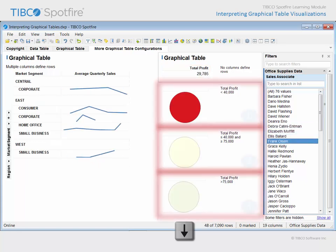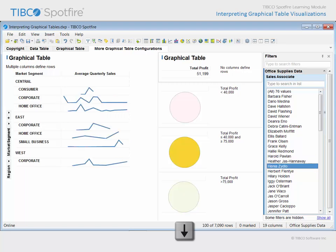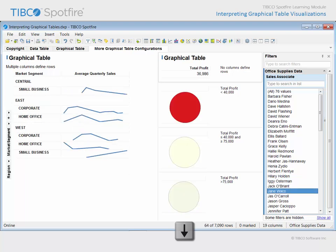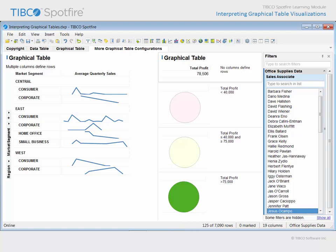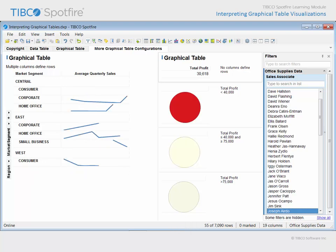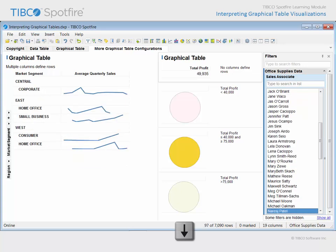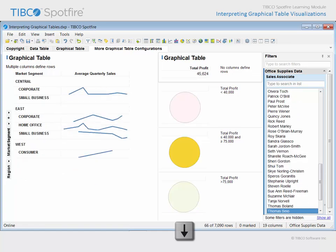In addition, you can see the impact on the three other graphical tables on this page, which have been configured to relate a stoplight view of these total profit values. Each of these three graphical tables were configured without a column to define separate rows, resulting in a single circle icon which changes color based upon specific rules. The icon in the bottom graphical table will change to a bright green color when the total profit is above $75,000. The icon in the top graphical table will change to a bright red color when the total profit is below $40,000. And the middle graphical table will change to a yellow color whenever the total profit amount is between $40,000 and $75,000. Finally, it should be noted that the axis selectors and title bars have been hidden on each of these three visualizations in order to give a cleaner look to this approximation of a dashboard stoplight view.